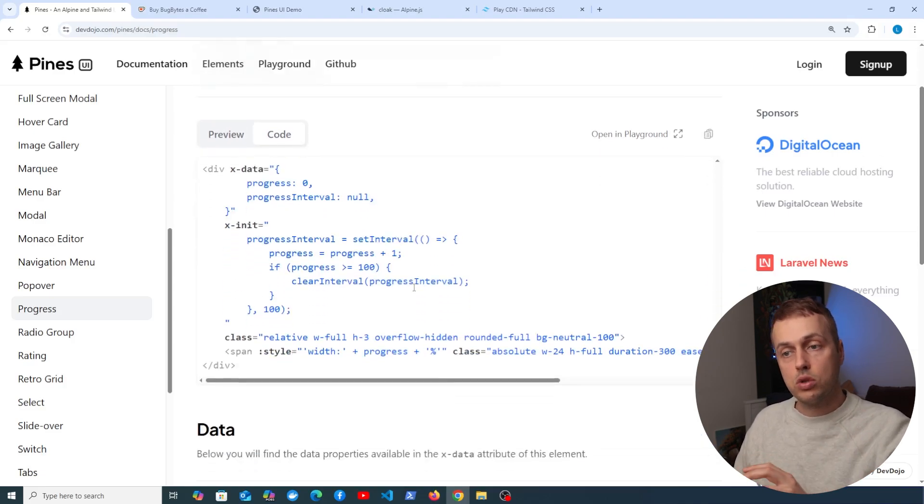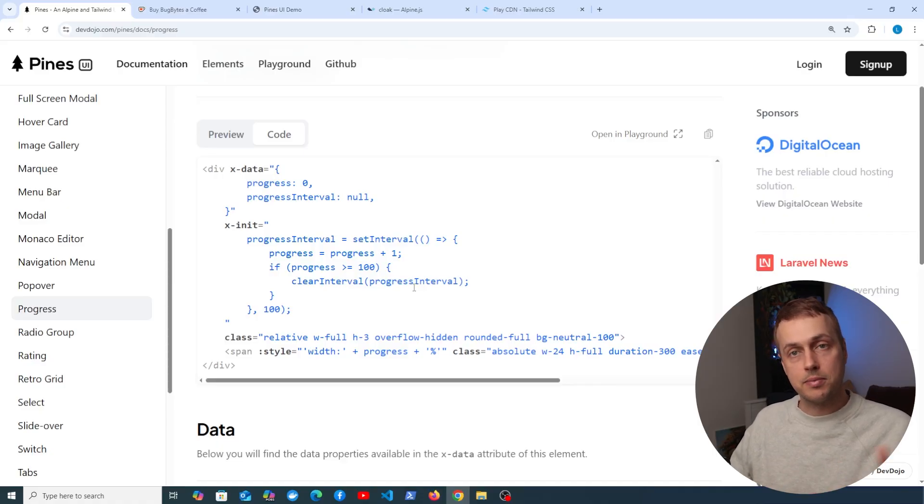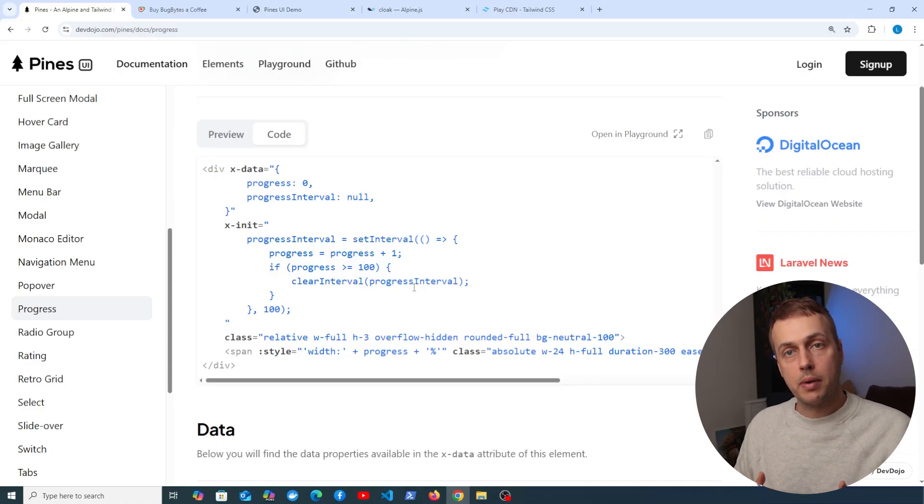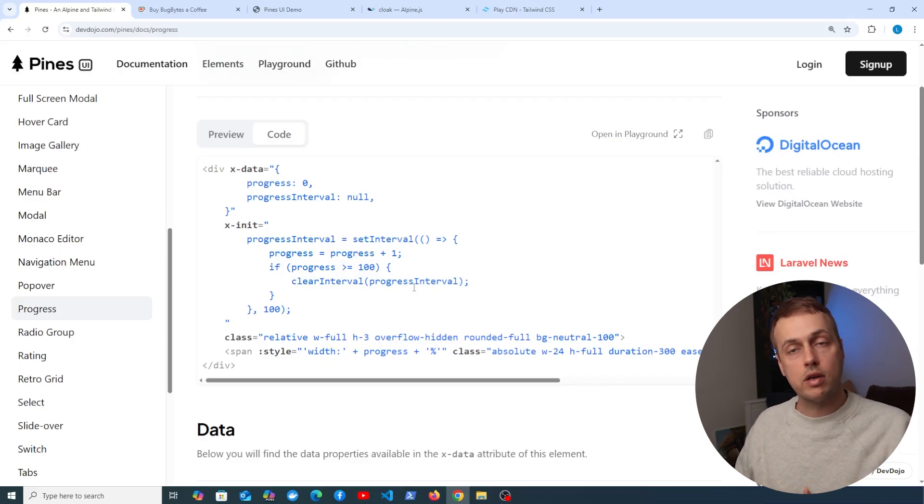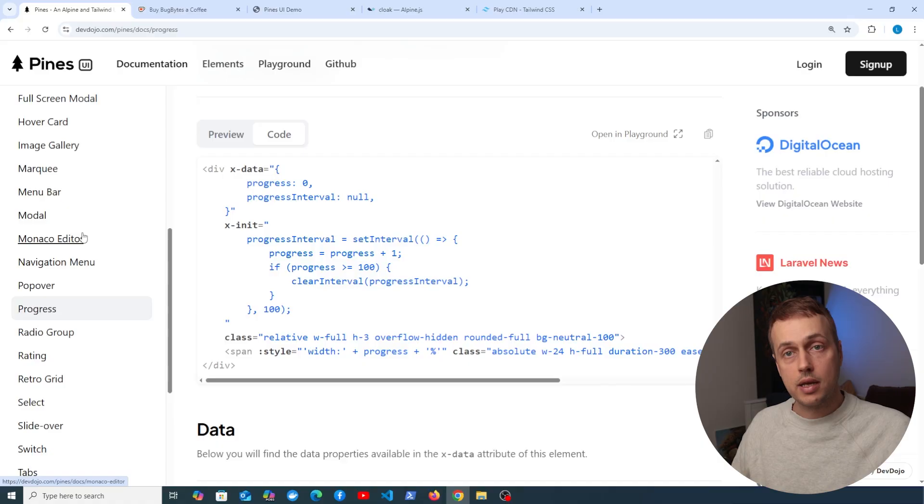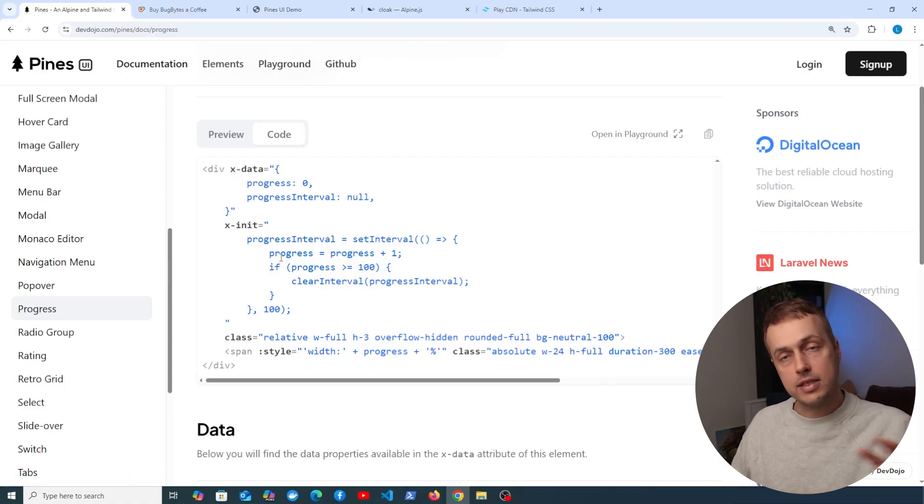The really nice thing about this is that we can essentially cut and paste code into our project and then perform small adaptations to that code to get it working with any data that we're returning from our backend, whether that's in Django, Laravel, or any other framework. All we need to do is make sure we're using Alpine and Tailwind in the project, and this is going to work out of the box.